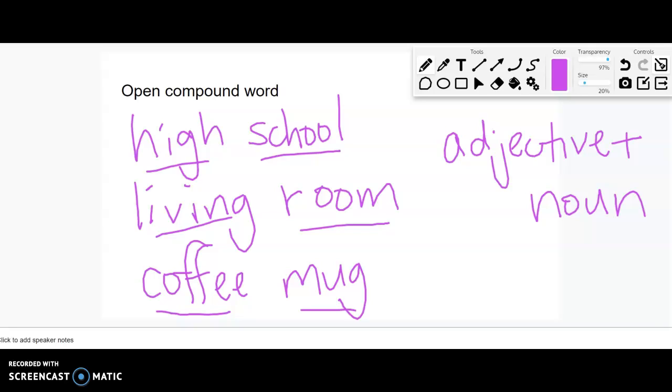I will say that when we have those hyphenated compound words, life size, up to date, ready made, those are all adjectives. I would describe something as life size. I would describe something as ready made if it came ready to go. Whereas these are all nouns. Just as a whole, high school, that's a noun. It's a place. Living room is a place. Coffee mug, that's a thing.